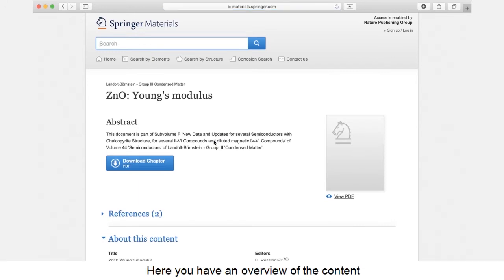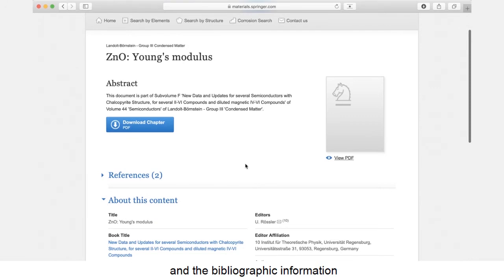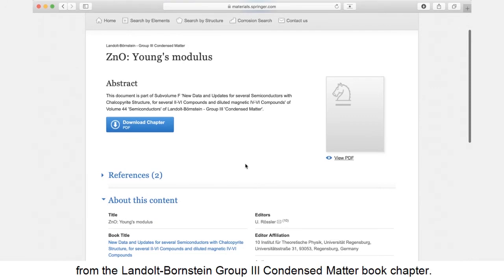Here you have an overview of the content with a brief description and the bibliographic information from the Landolt Bornstein Group 3 Condensed Matter book chapter.